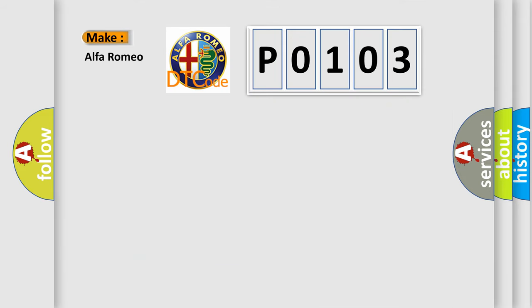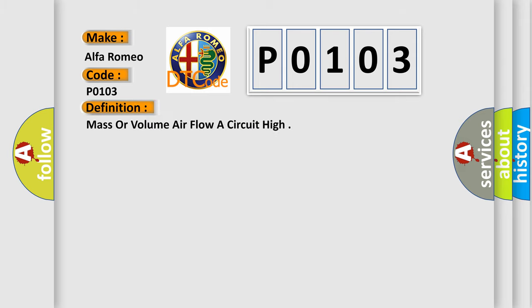So, what does the Diagnostic Trouble Code P0103 interpret specifically for Alfa Romeo car manufacturers? The basic definition is: Mass or volume air flow A circuit high.